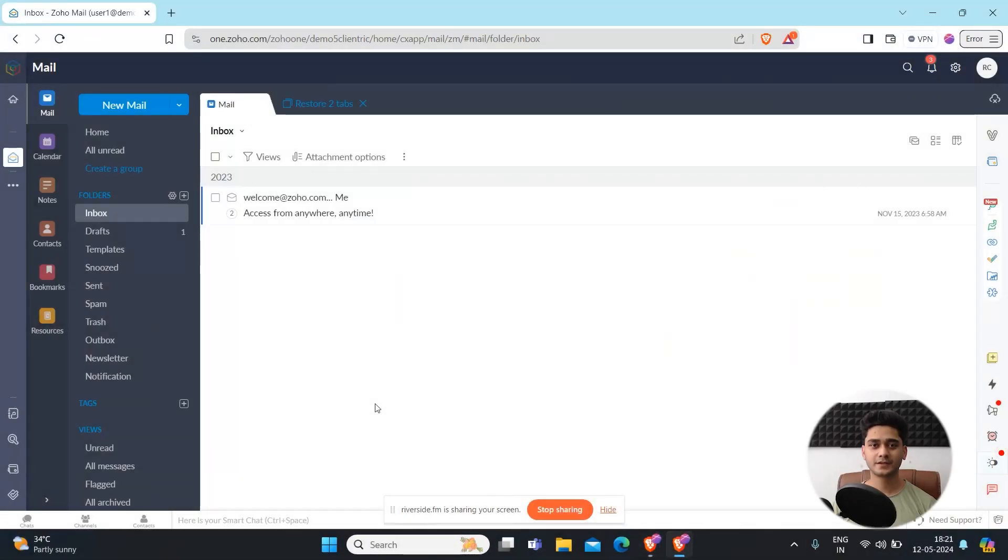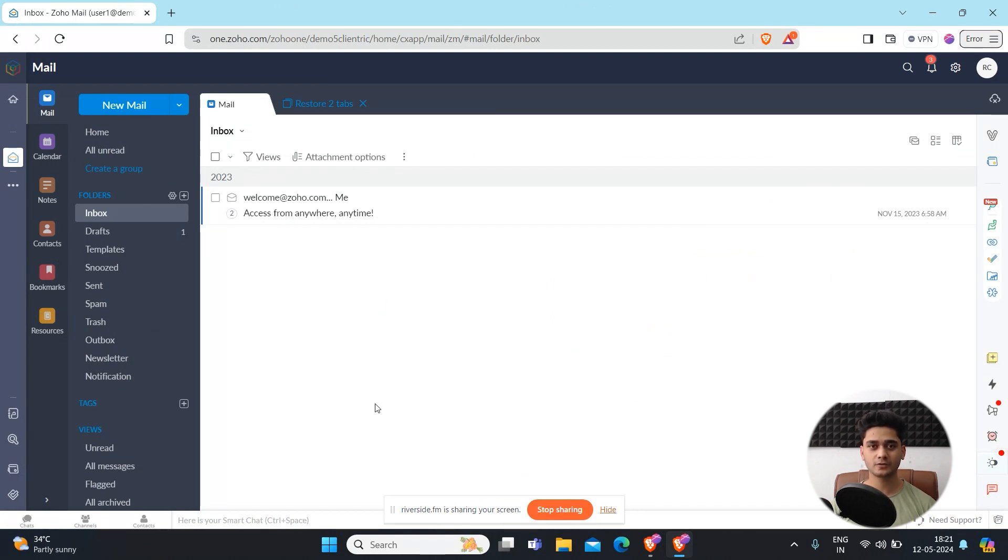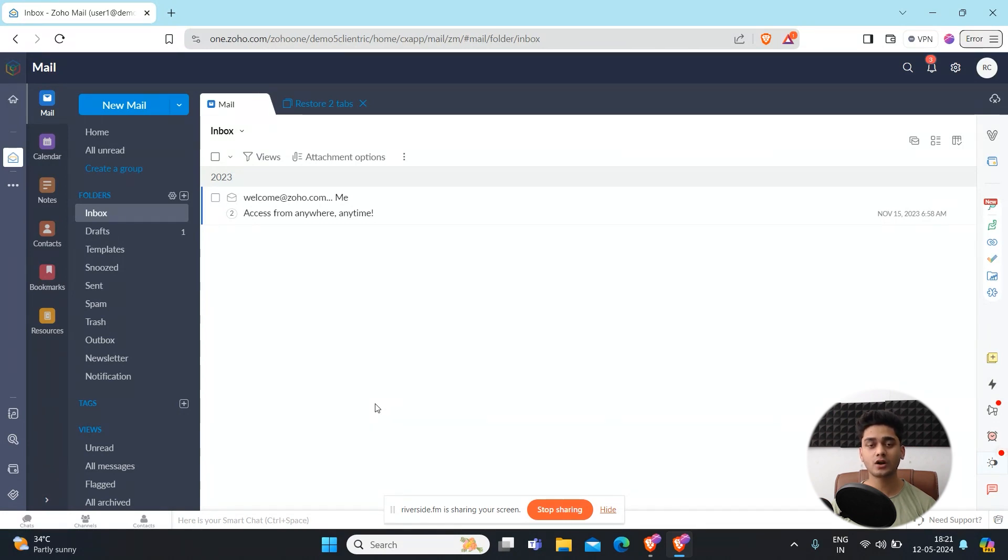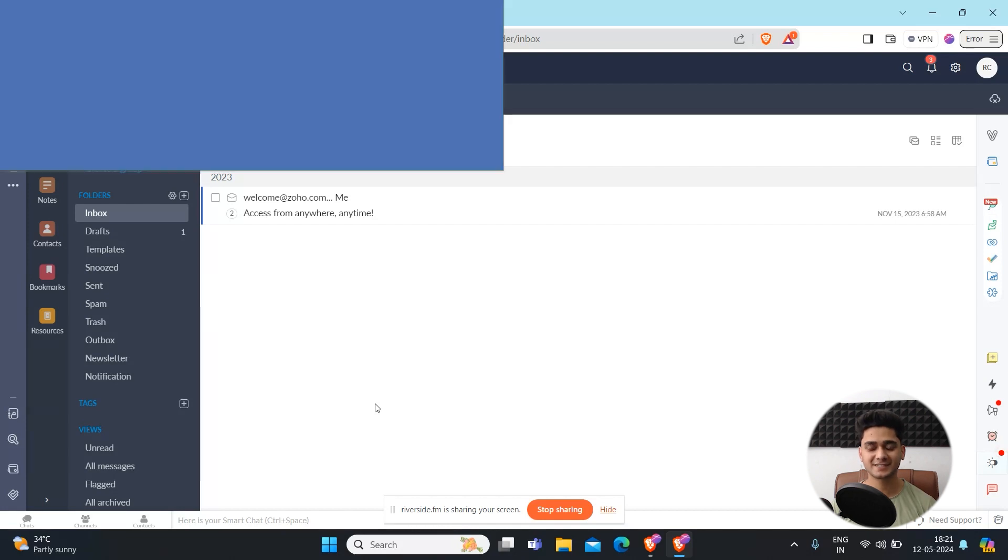Hey everyone, Hrithik here from Clientrix CRM Consulting and welcome back to another video. In today's video we're going to talk about how you can migrate your data to Zoho Mail if you're using Google Workspace or Outlook. So let's get started.